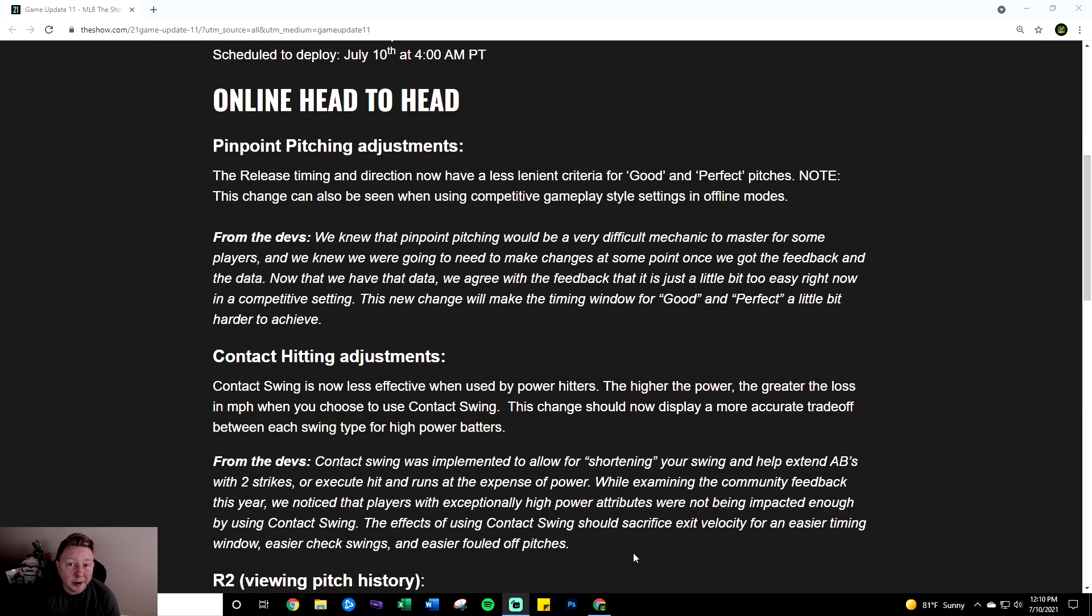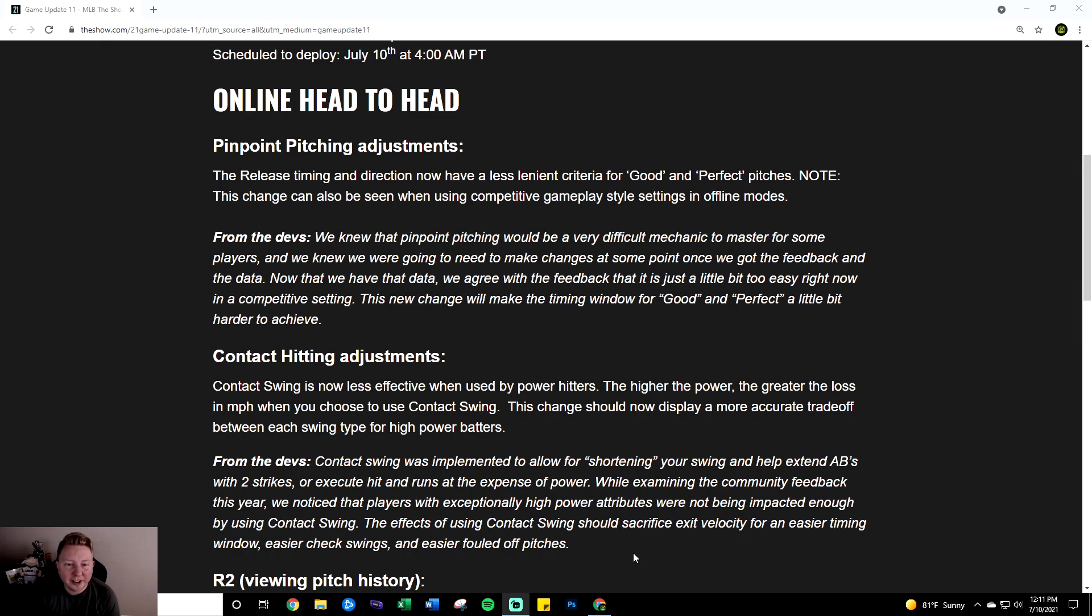They kind of nerfed hitting and pitching at the same time too so the overall difficulty of both should remain around the same which I think is good. I do think a lot of people that have been relying on contact swing up to this point are going to struggle.